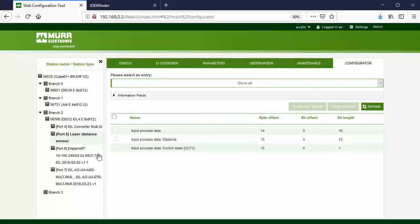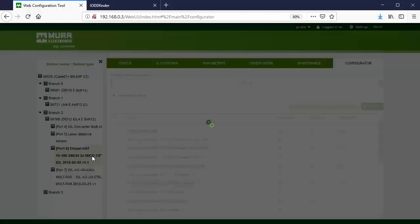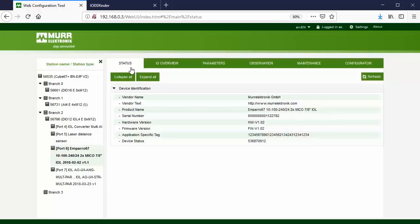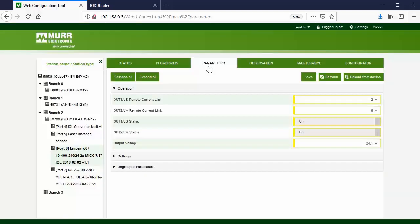We have configured the laser distance sensor. Now we will go through the same steps for the Amparo 67 Hybrid and the other IO-Link analog converter.